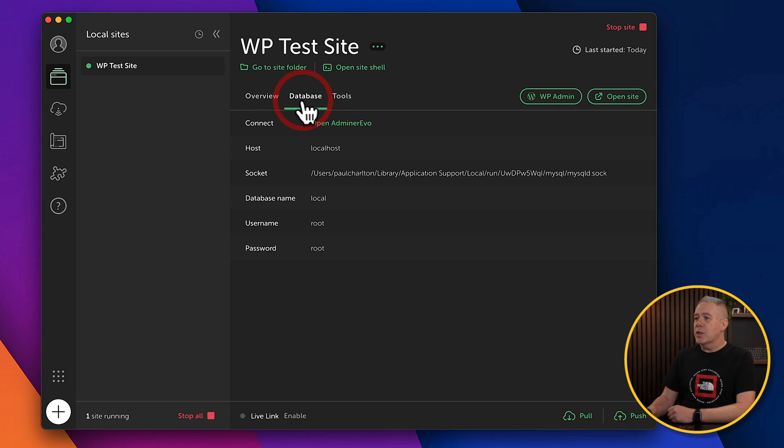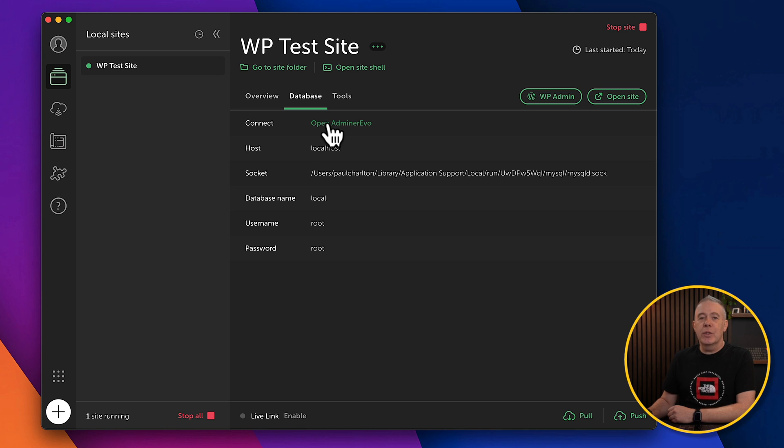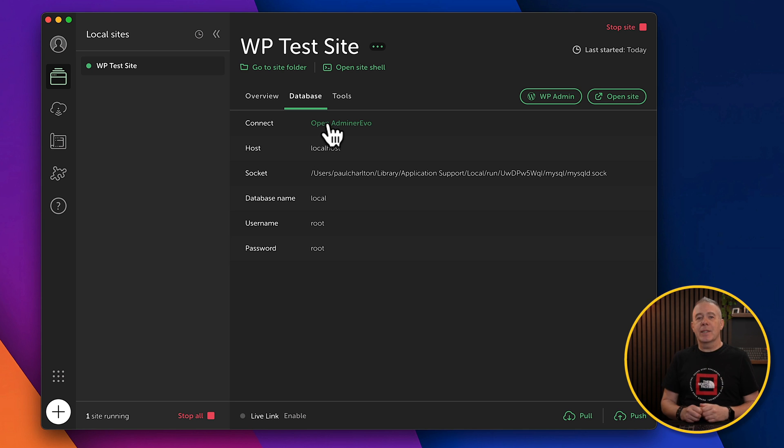To order the database, this will show you information about your database. And if you want to, you can open up the admin at Evo to allow you to work on your database itself.